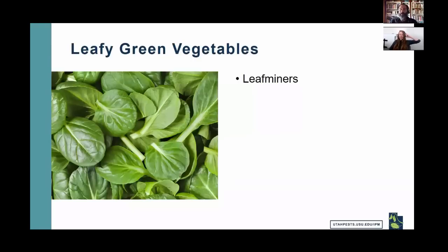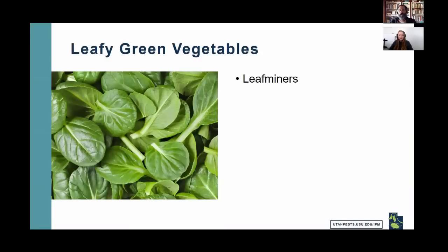Yes, watermelons are a cucurbit crop and are susceptible to cucurbit pests. For row covers, Reemay is a popular brand. For resources, visit utahpests.usu.edu — they have many fact sheets and video fact sheets on different pests. IPM advisories provide updated information during the growing season on what's active and how to manage it; email to sign up or sign up online. The recording and slides from this webinar will be available at the learn event link within a couple of days.